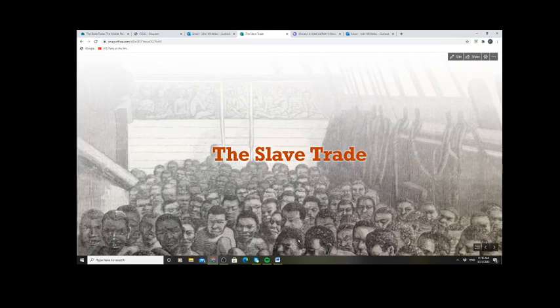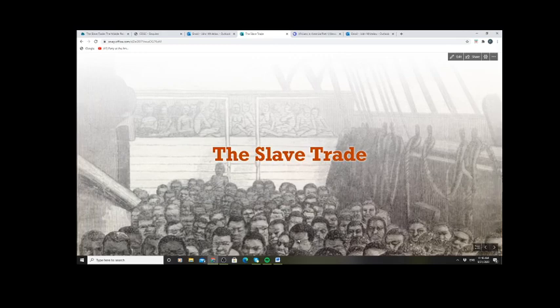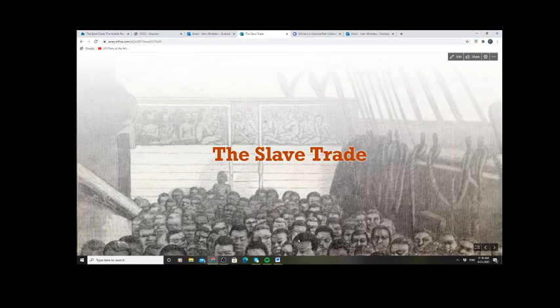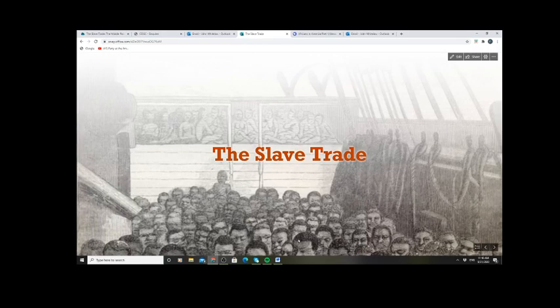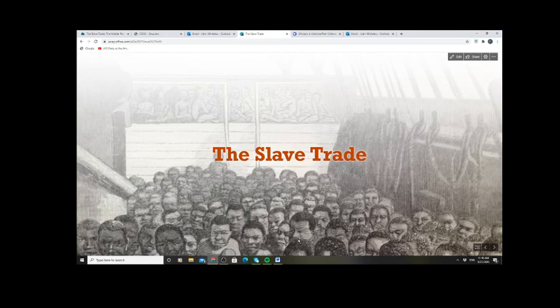Hello and welcome to our online lecture on the slave trade. This will be an assessment question, one of the four essay options. So what we cover today and then in subsequent two or three lessons are all directly linked to the essay question on the slave trade and slavery.